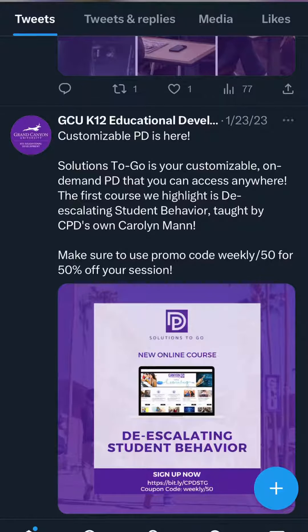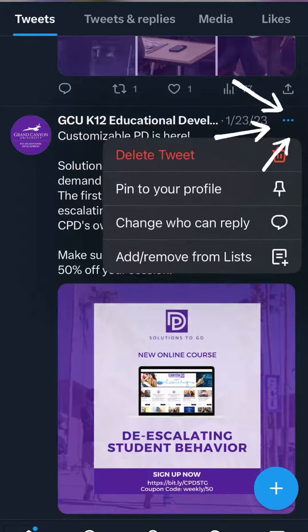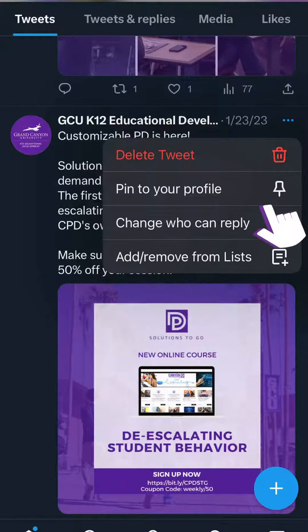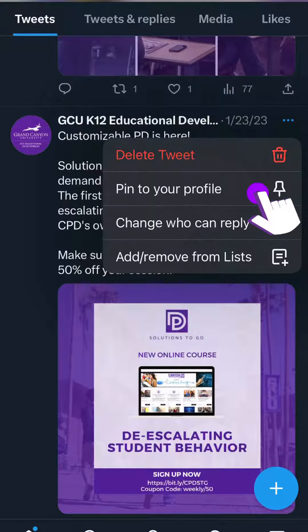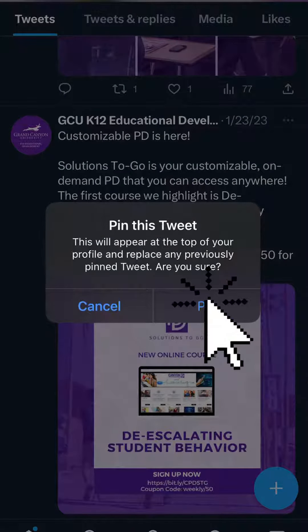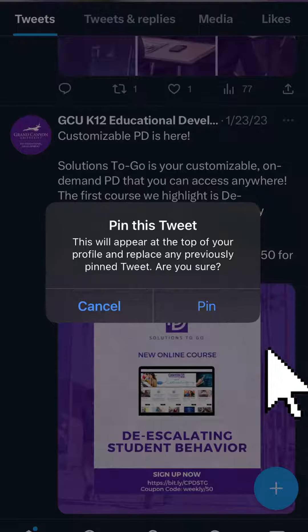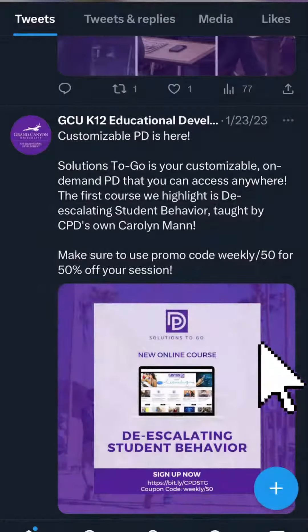This is super easy — all you have to do is hit the three dots in the top right-hand corner of the tweet. Once we do this, it gives us the option to pin the tweet. It will give you an alert to confirm that this is the action that you want to do, and once we do that,